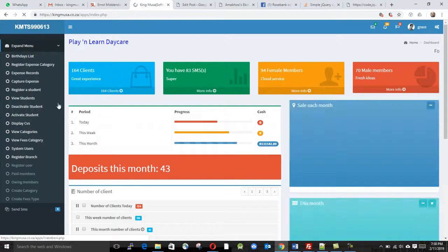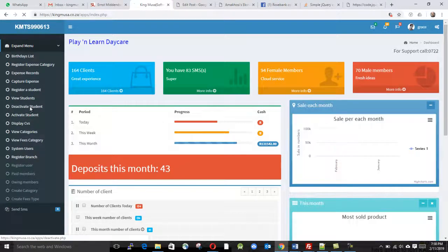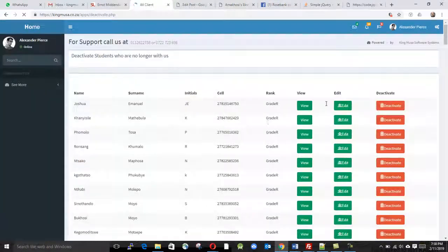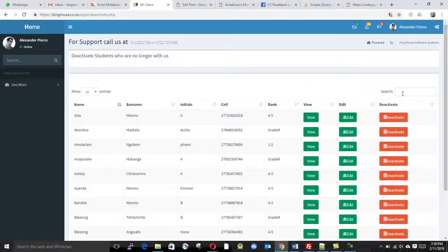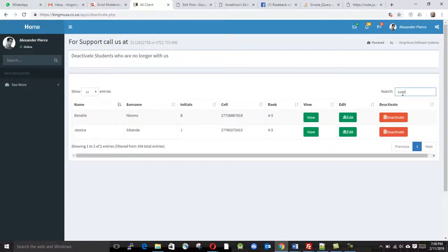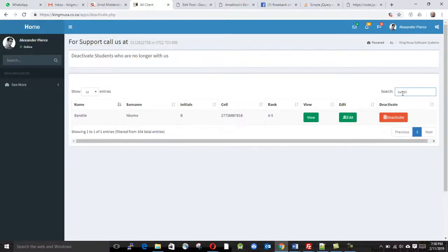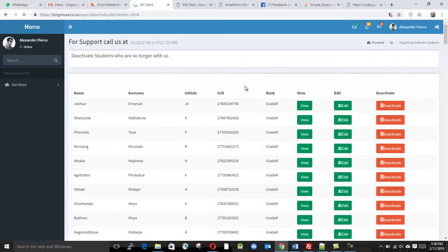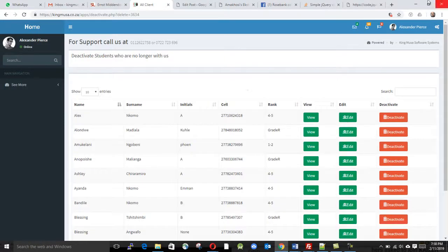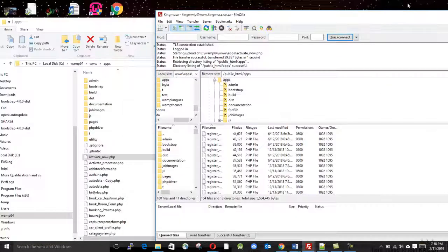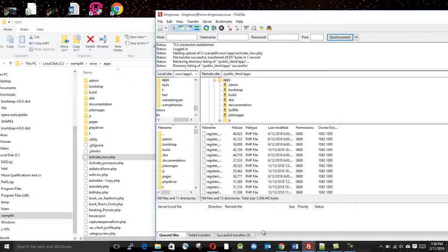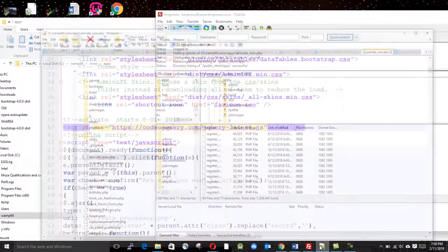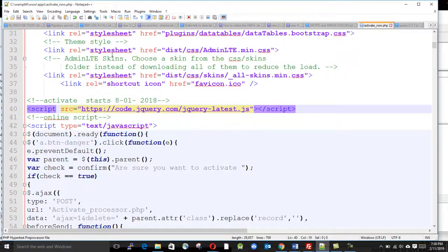If I want to deactivate any child, I can go here and say deactivate. Look for Bandile, then I click deactivate. This does not work because I did not put the S there.